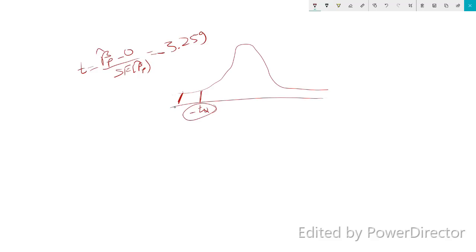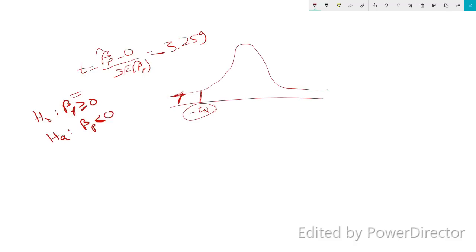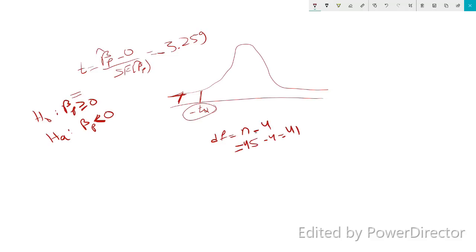So the T ratio is minus 3.259. If this value is lower than the critical value — that is, falls in the rejection region — then we reject the null. We reject the null in favor of the alternative, which is that beta_P is strictly less than zero. Now we need to find T_alpha, which depends on the degrees of freedom, equal to n minus 4. With n = 45, that gives us 45 minus 4 equals 41.